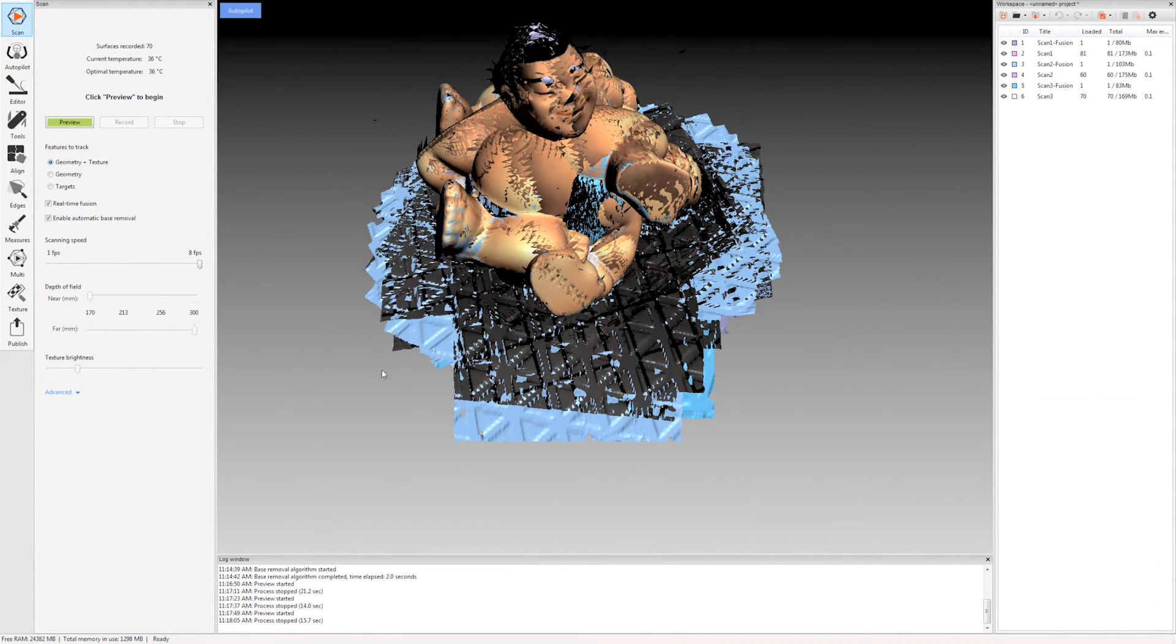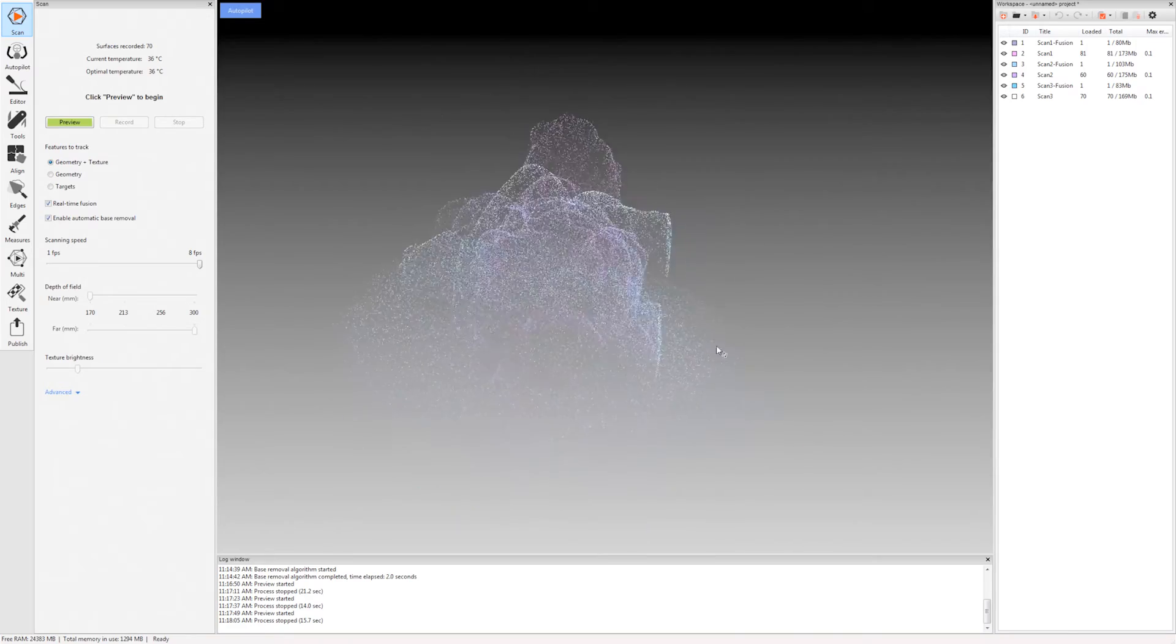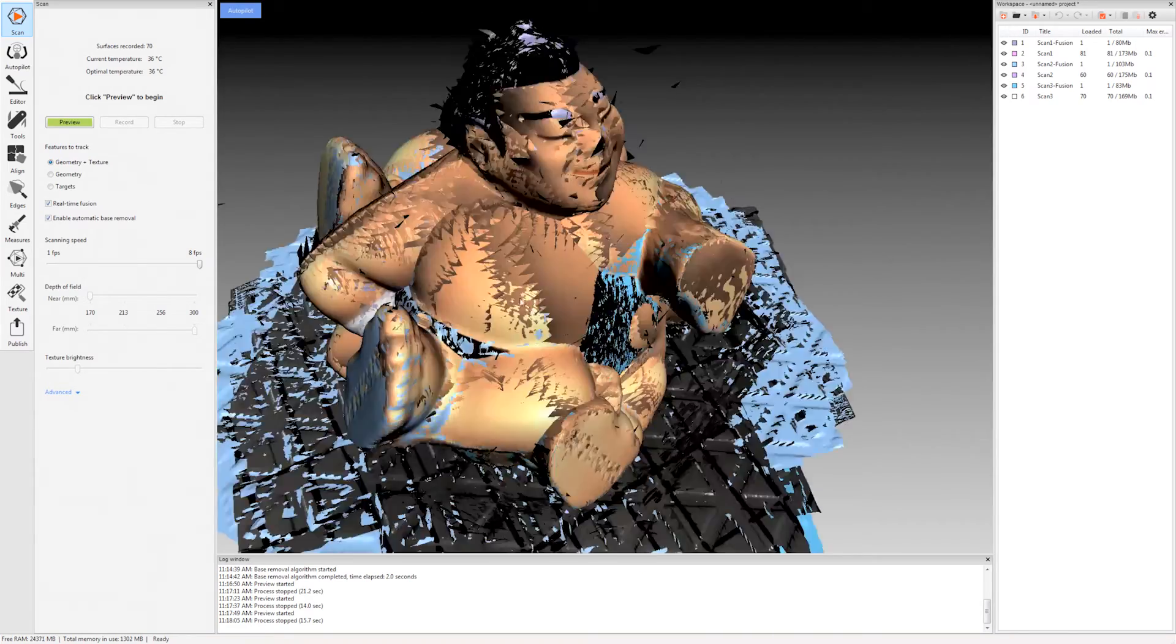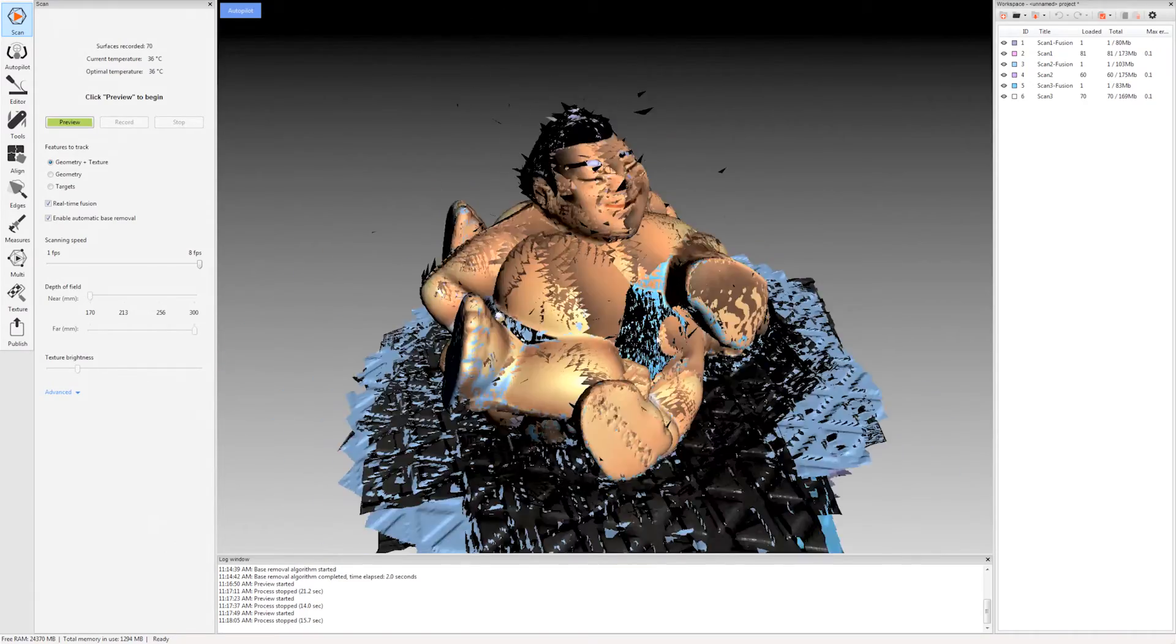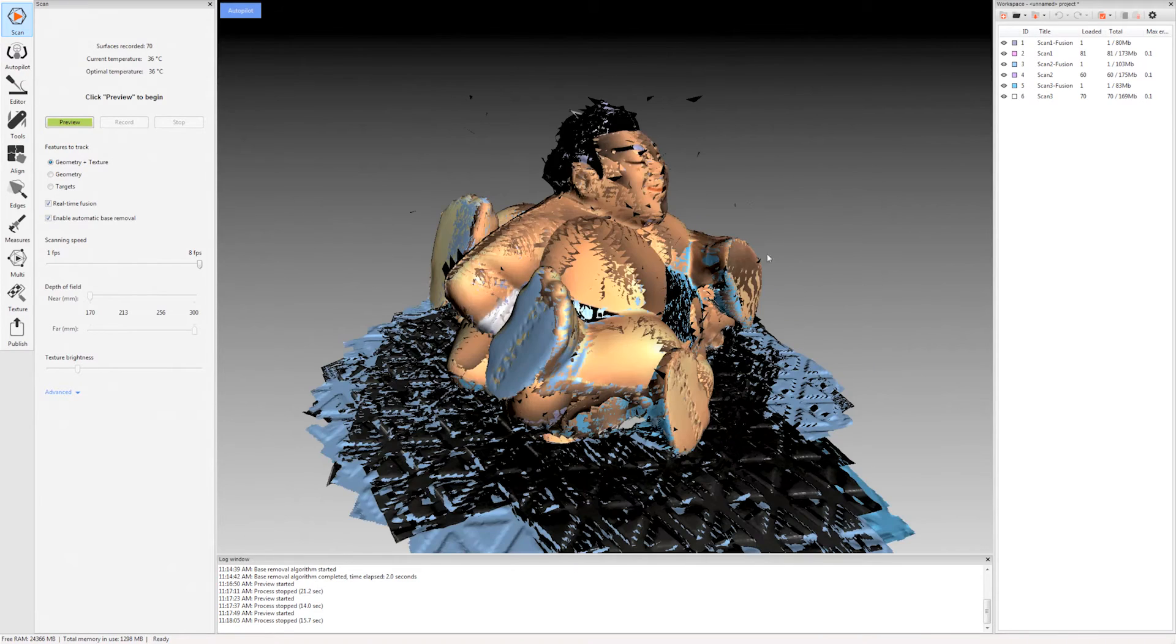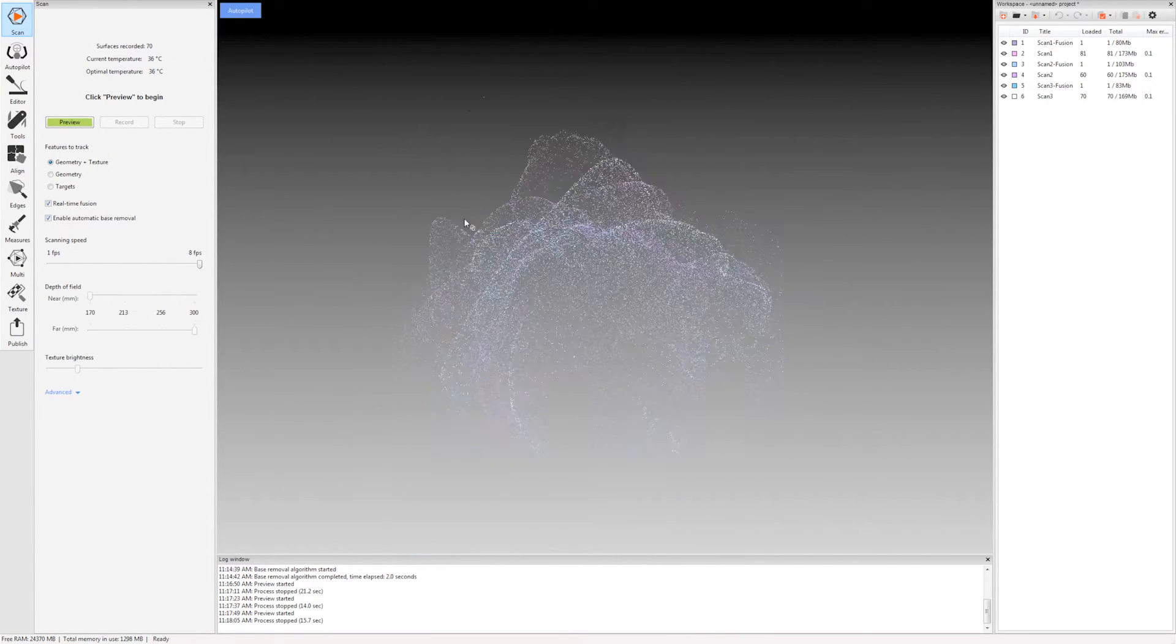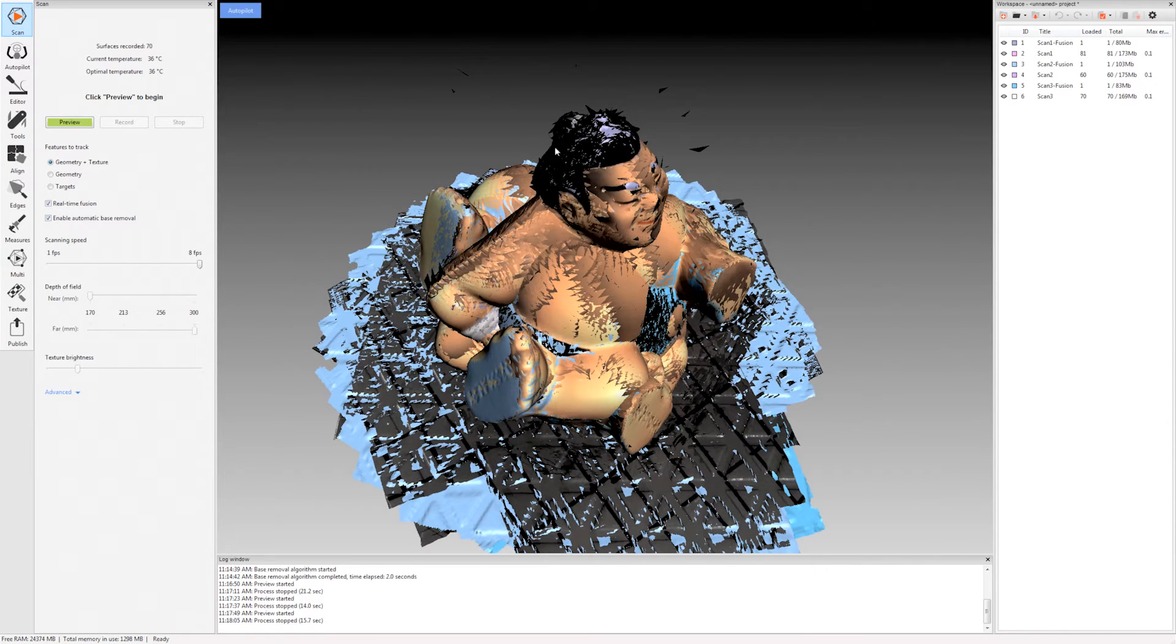So I always tell people just to wait till the end before making judgment on these scans. Because they usually say to me well that looks terrible right. Yes it looks like a bit of a mess but wait till the end and I believe you will be impressed. Because what we're looking at right here is just the raw unprocessed data.